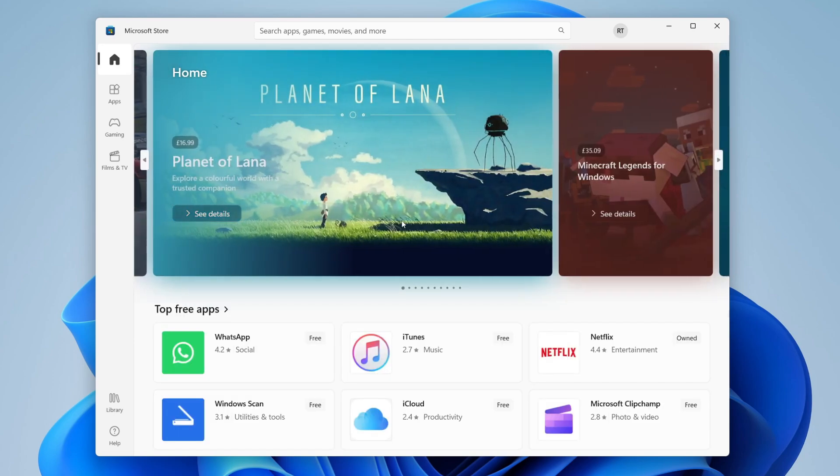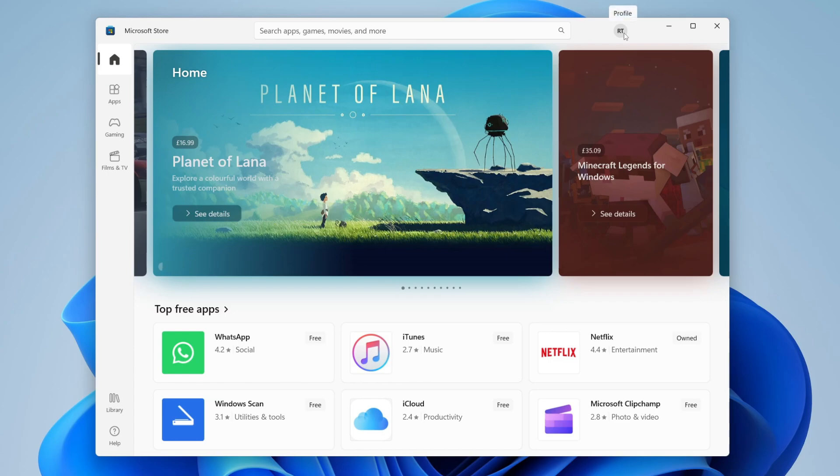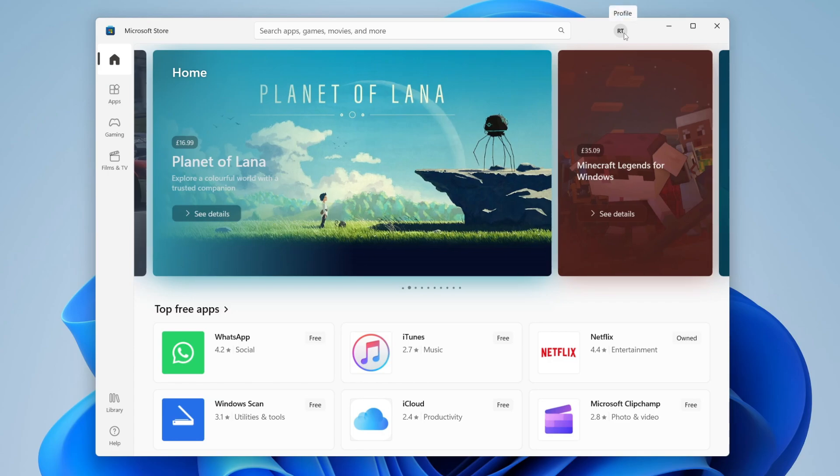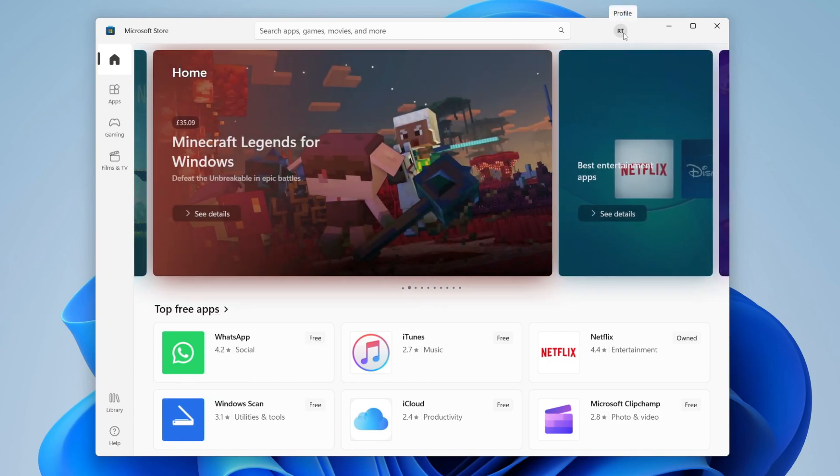Go to the top right where you've got this profile icon. Mine says RT because I'm already signed in and my name's Rob Tucker. So click there and then click sign in. Even if you don't already have a Microsoft account, press sign in and there's going to be an option to create one.